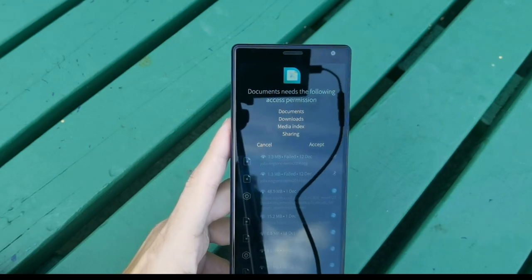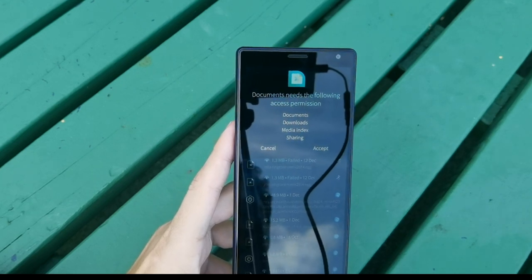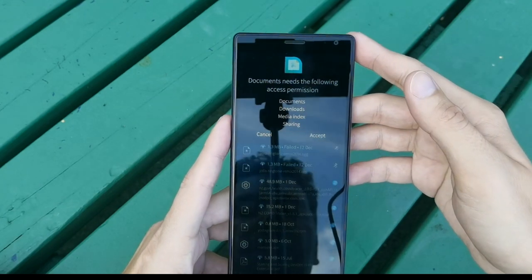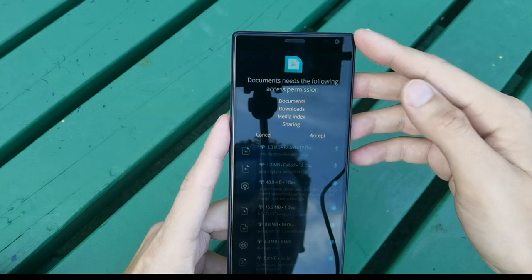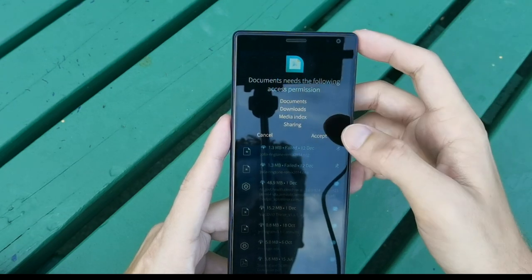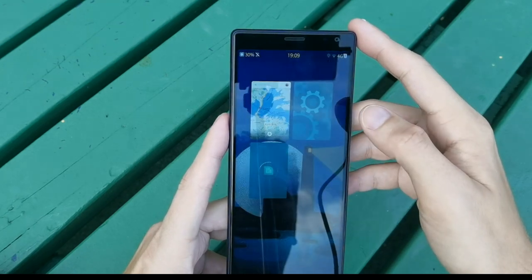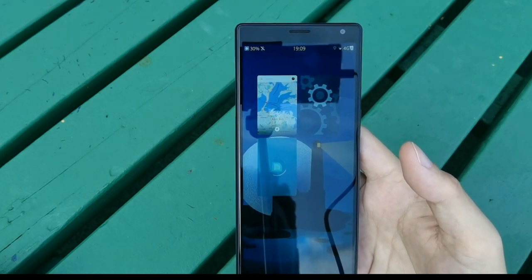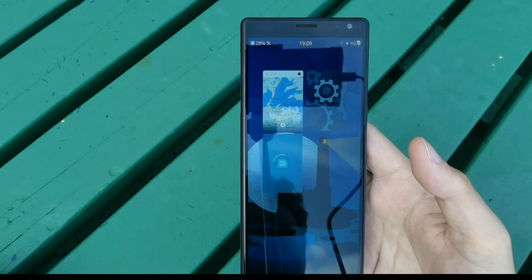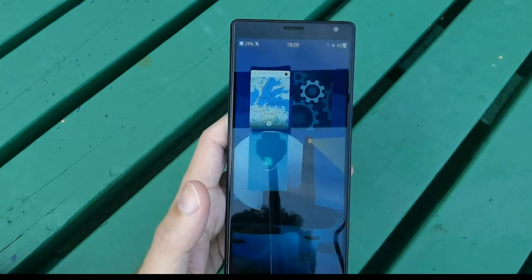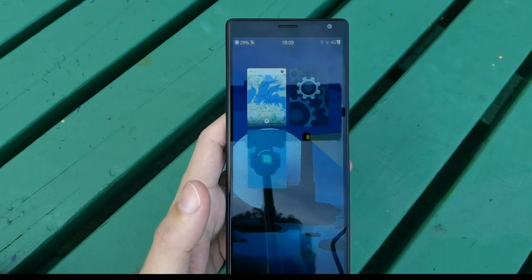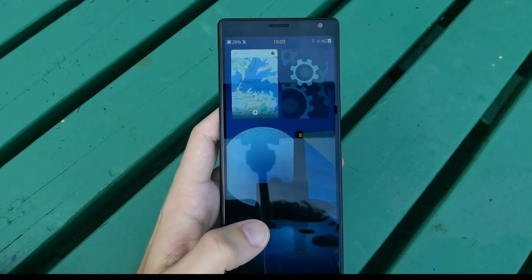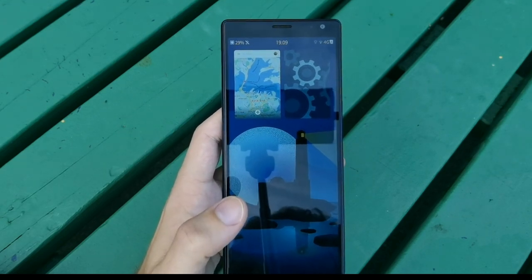There's now a sandboxing feature for applications. When you open an app that requires certain permissions, you must allow and accept them on first start. The documents application asked for access to documents, downloads, media index, and sharing. After accepting, it attempts to open — this appears to be a firejail-like implementation that SailfishOS now uses. Note that the documents app isn't working right now, but keep in mind this is an early access version.